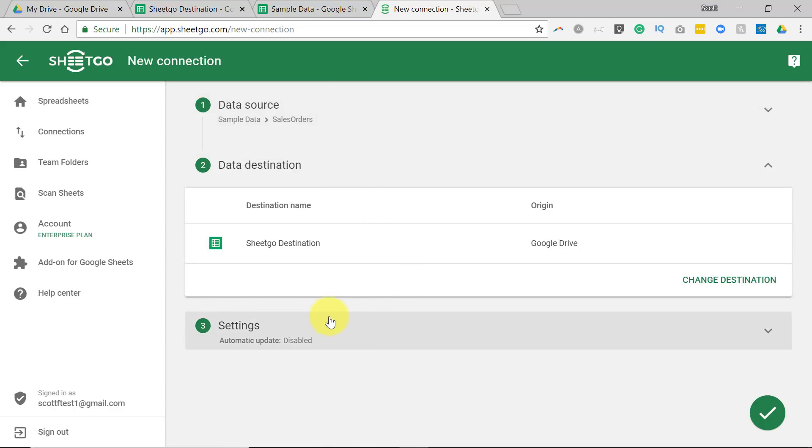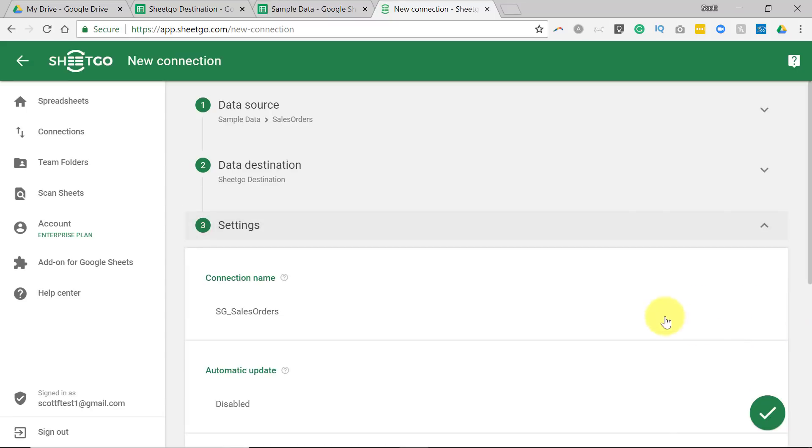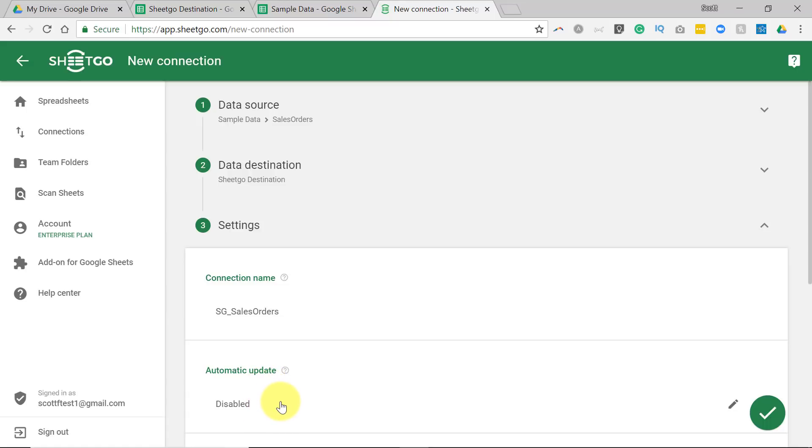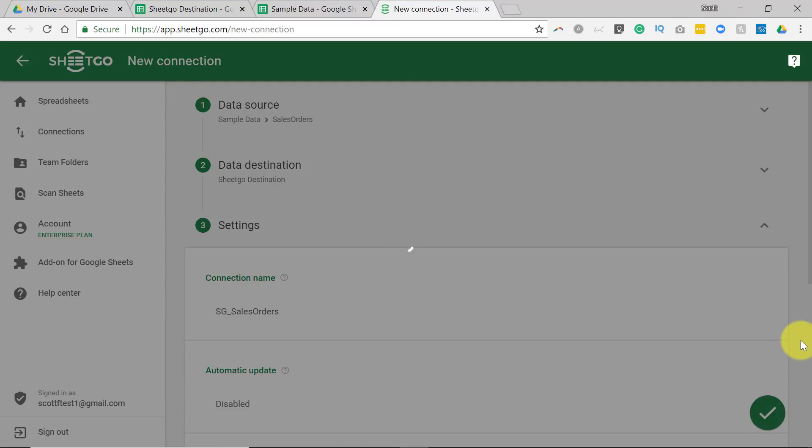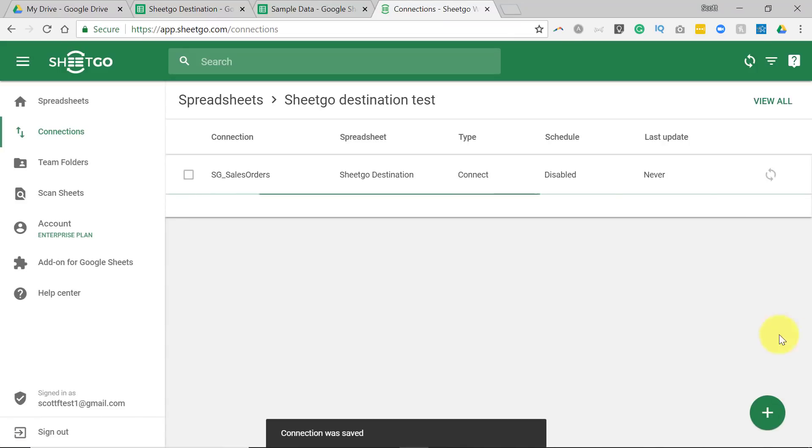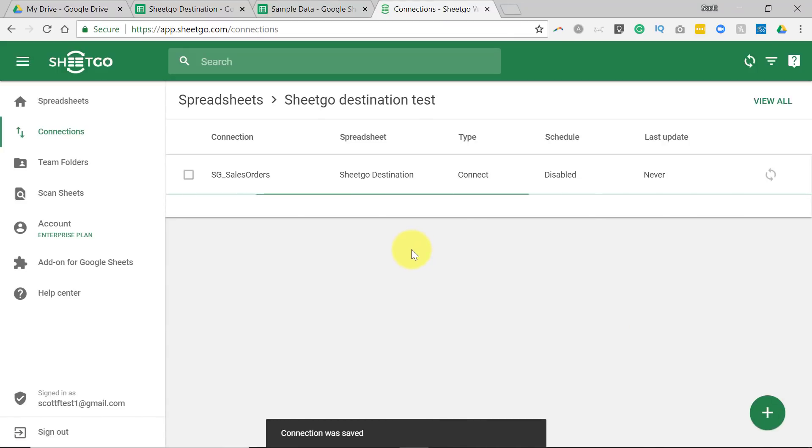The last option here are settings, and there's a lot of settings you can alter or change in here. You can change the connection name, for example. You can also change if you want automatic updates or not. I'm going to leave that disabled just for now so I can show you how things work. But now that I've made these three choices, I can select the check mark here to save that connection. And now I have made my very first connection.